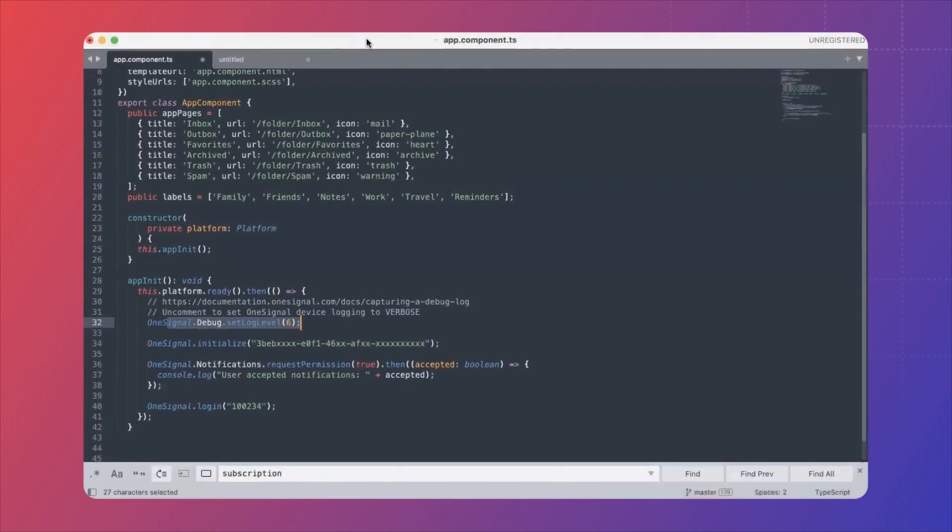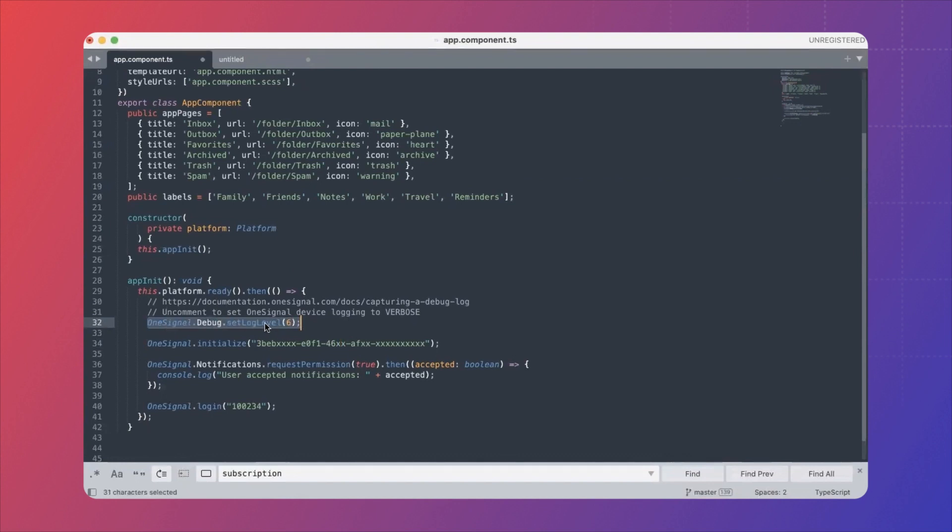In my video today, I'll be showing you from my Ionic app. So the debug log code is this. Please make sure that you have set the correct app ID.